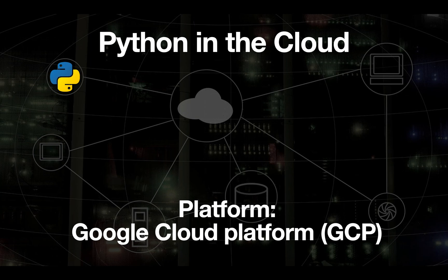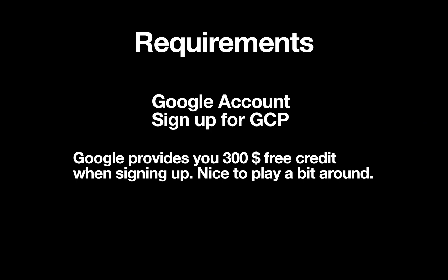We are starting working with the Google Cloud Platform, shortform GCP. To be able to use GCP you have to fulfill the requirements of having a Google account and you need to sign up for GCP, which is taking like three to five minutes of your time. What is pretty nice about GCP, you are getting $300 free credit which is awesome to play a bit around with different stuff on the platform.